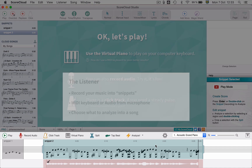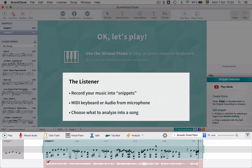Here is the listener. This is where you record your music. MIDI or audio can be used to create a snippet. You can listen to and edit your snippets and audio recordings and select which recording to turn into a song. This is done by clicking on the Analyze button.